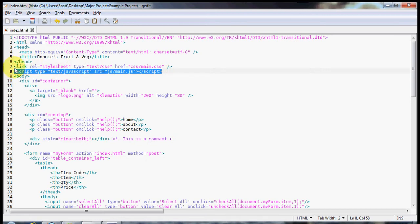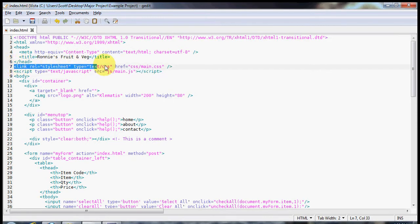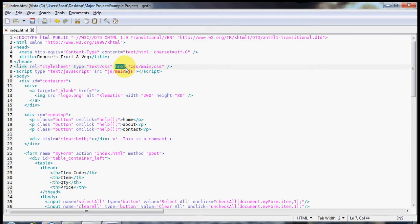If you're looking to reference your CSS file, it works the same way. You just use a different attribute which is href, and then specify the CSS folder and then main.css for the file.